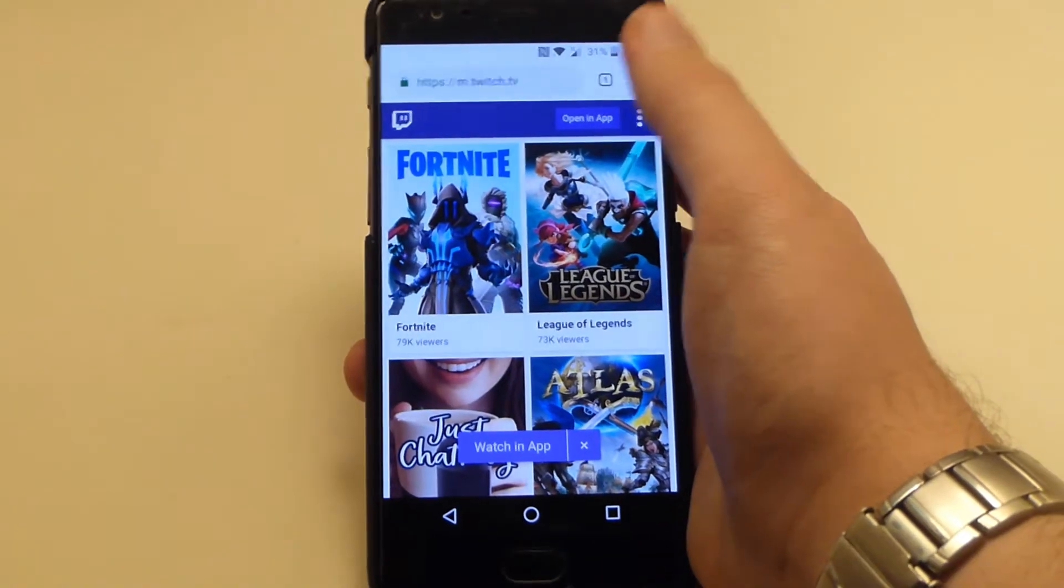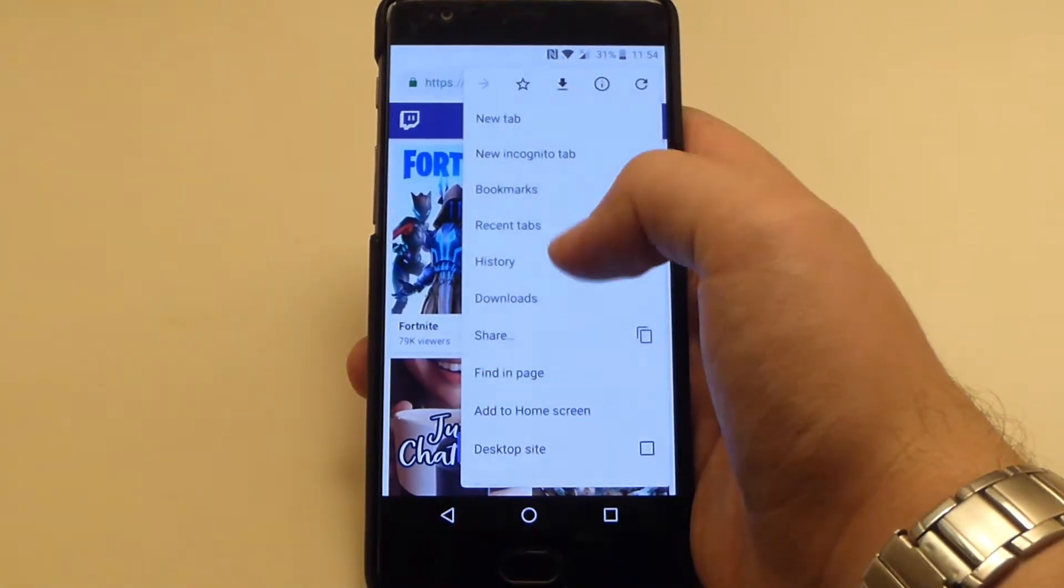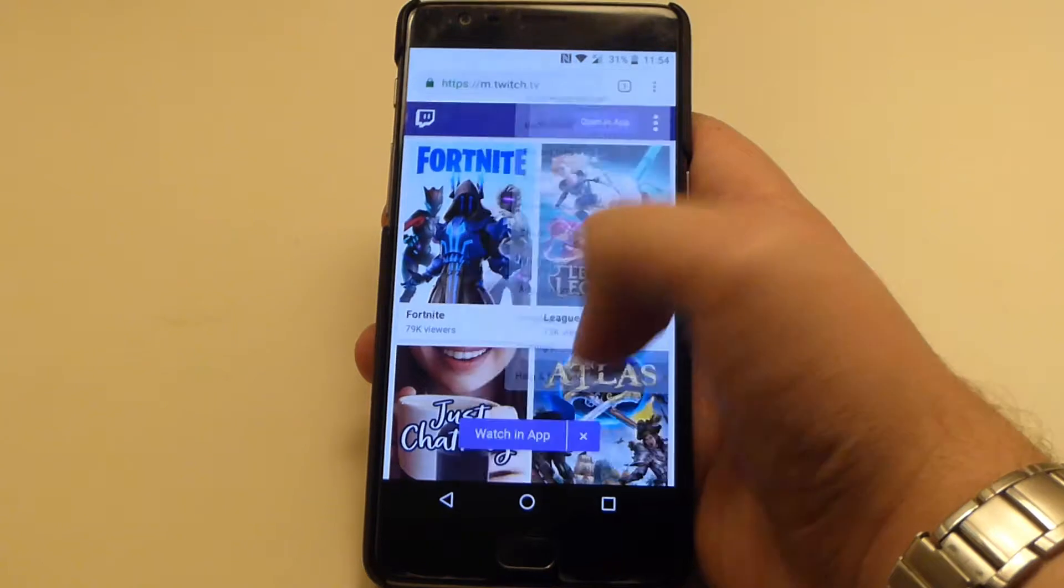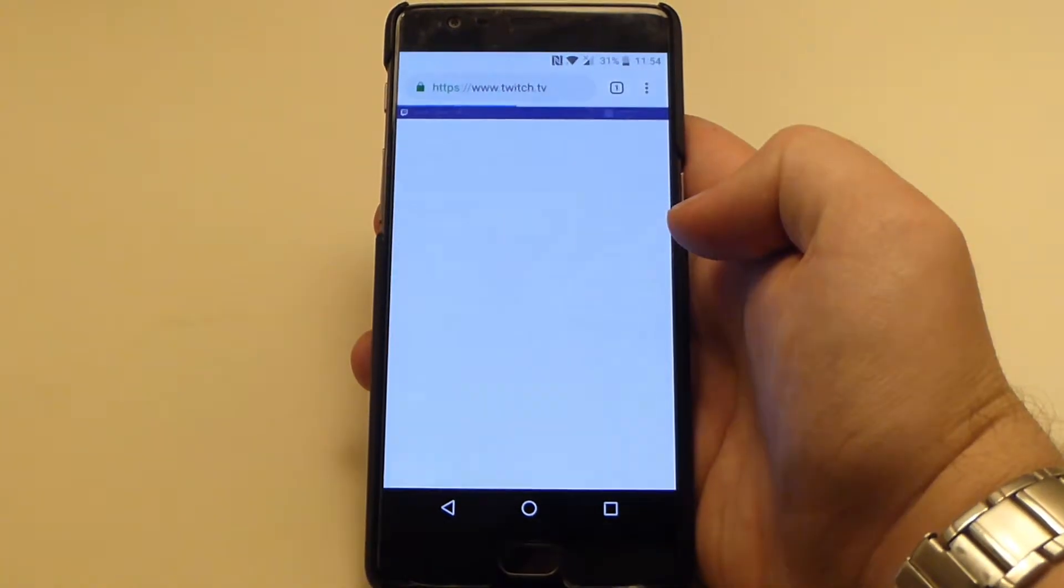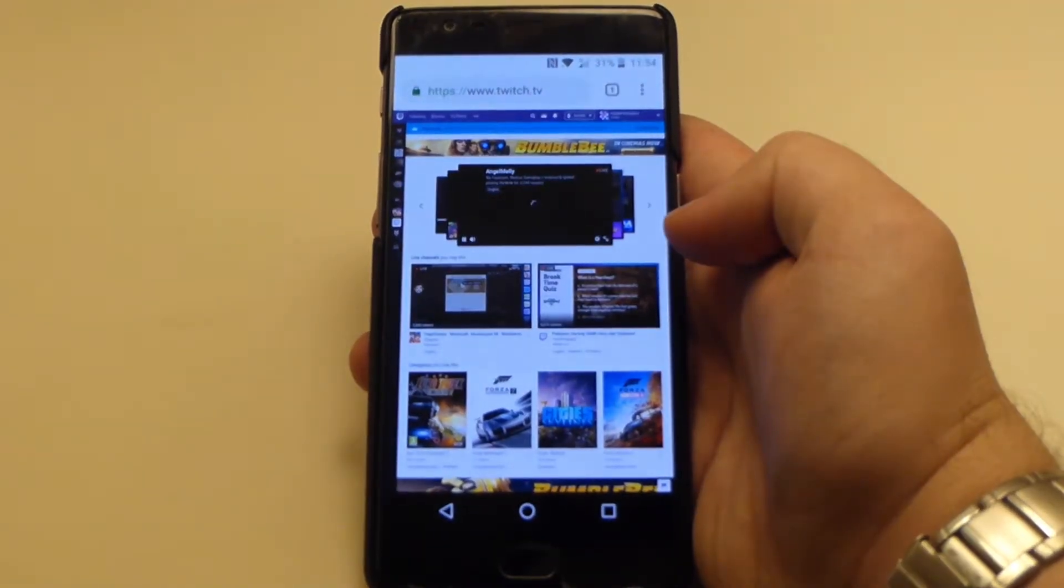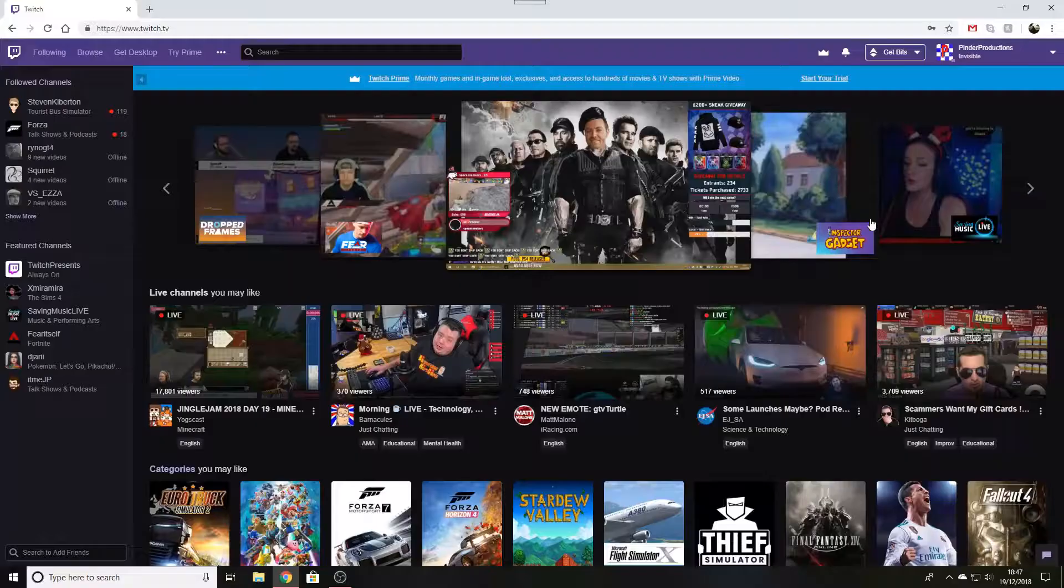Before we get started, if you're following this tutorial on a mobile device, you have to visit the Twitch website in your browser and request the desktop view because this is not available in the mobile app.